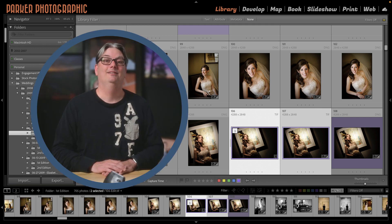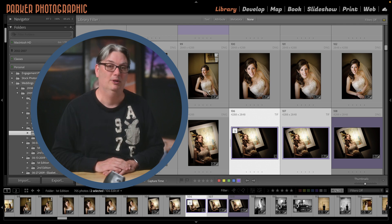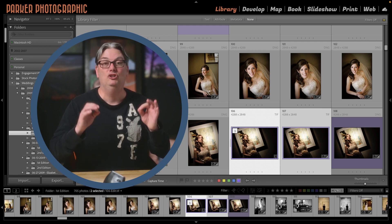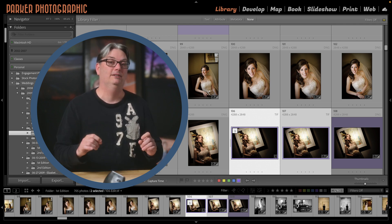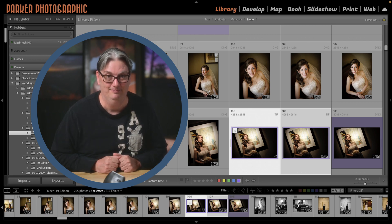Watch this video tutorial next for my top Lightroom Classic tips to be more productive with Lightroom.